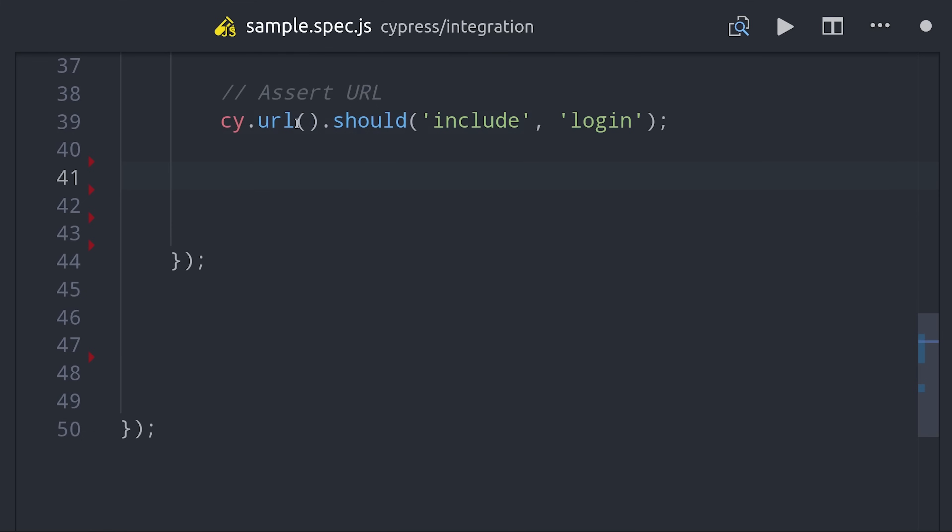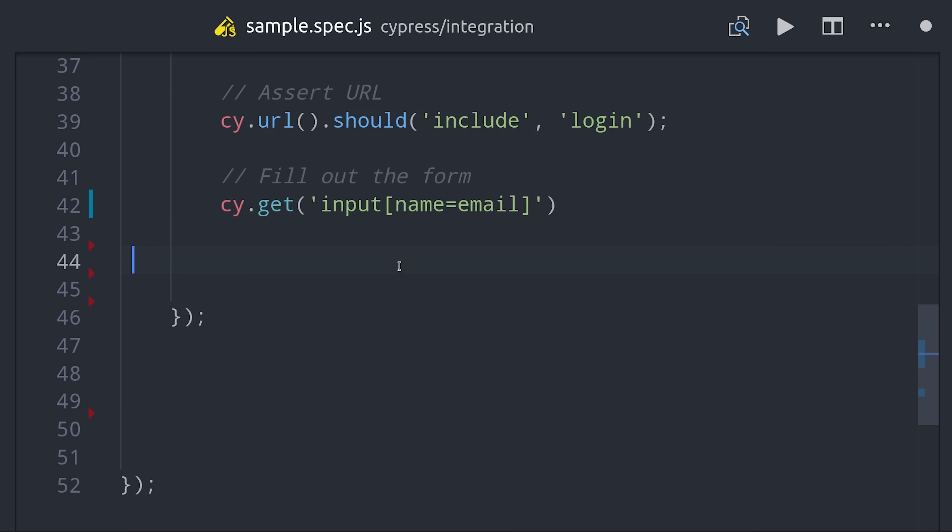A best practice I'd like to point out is that you should generally avoid using IDs or CSS classes to select elements from the DOM. That'll make your test brittle because those things are likely to change. A better approach is to use a data attribute or the actual component name itself. In this case I'm using the name attribute on an input element.